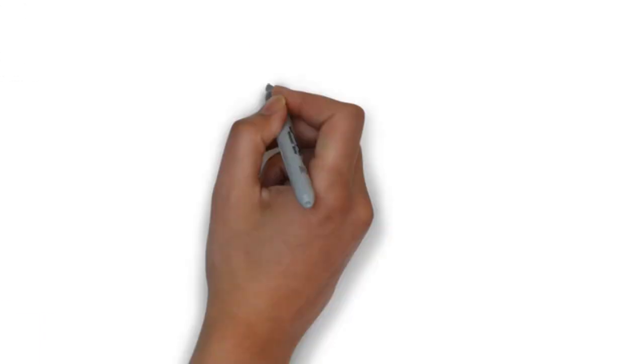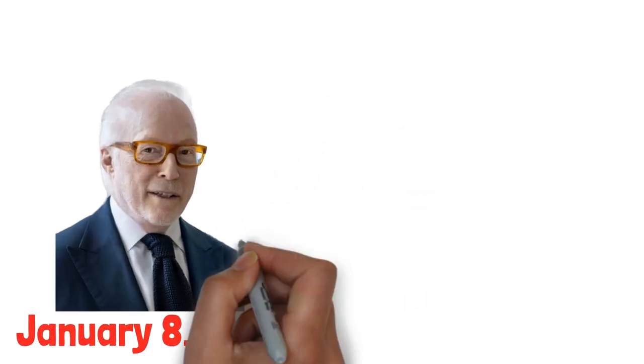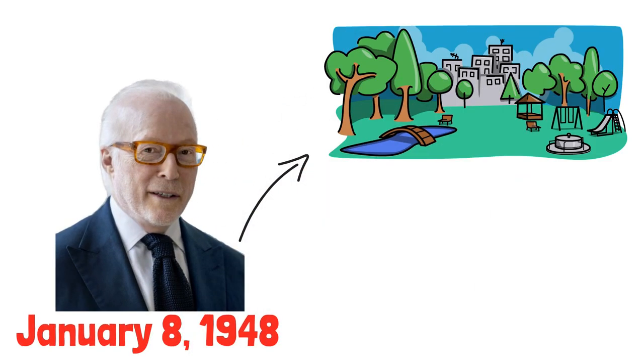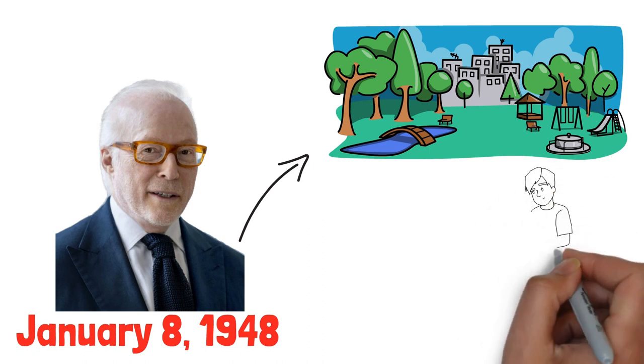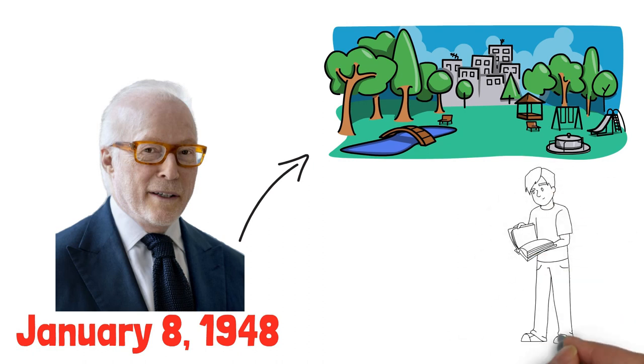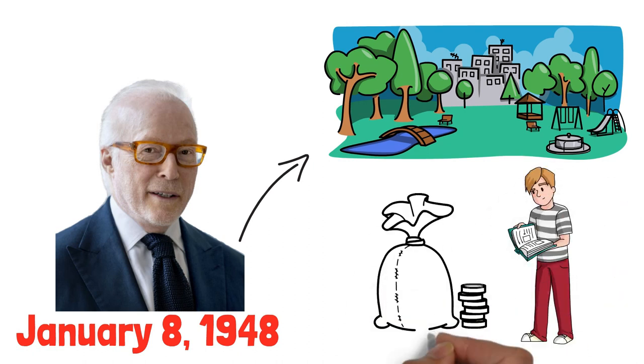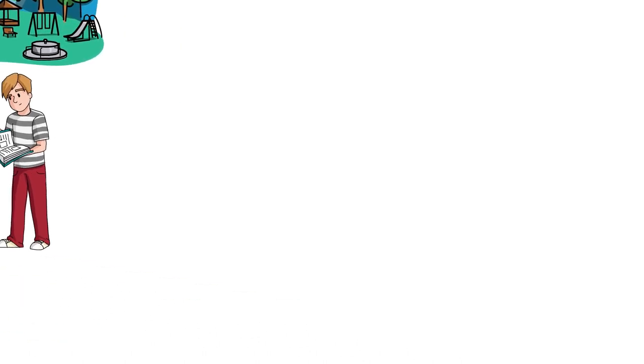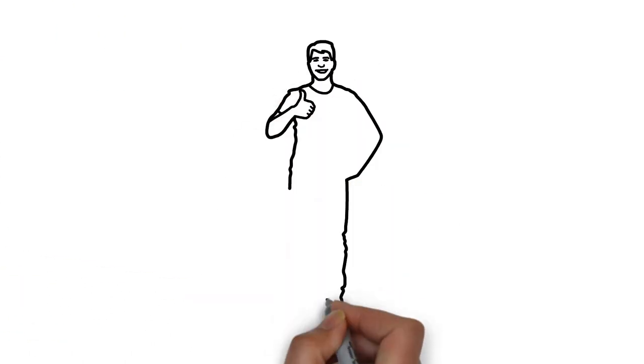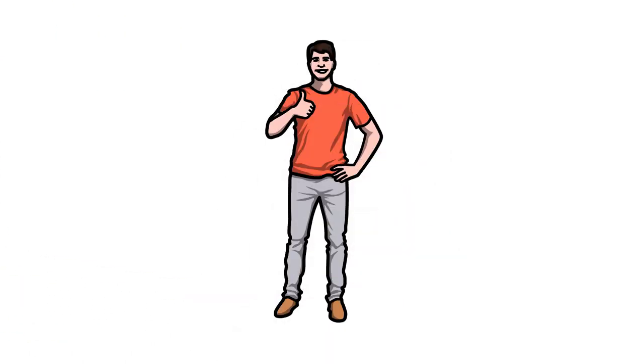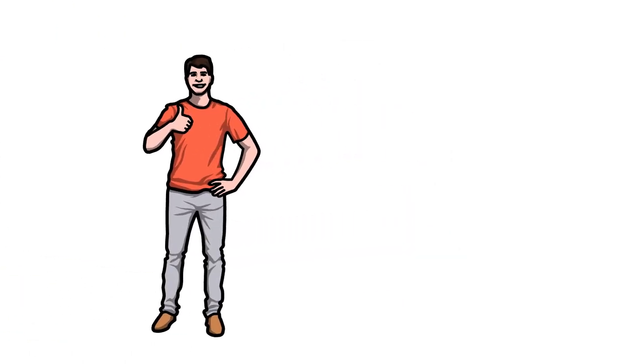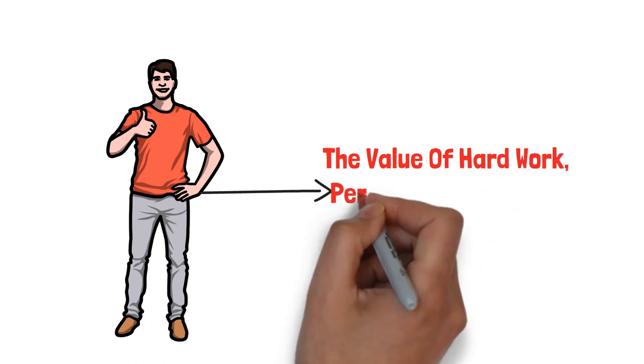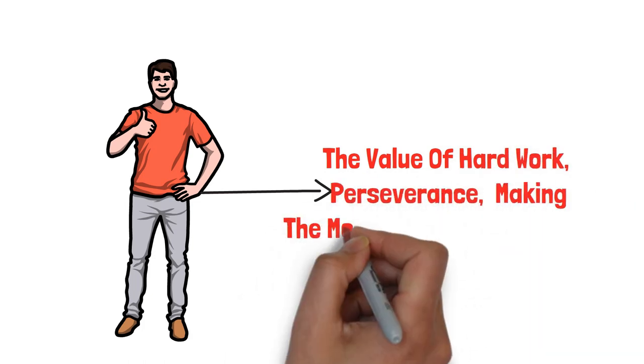Israel Englander was born on January 8, 1948, in a small town with humble means. From a young age, he displayed a keen interest in numbers and an innate understanding of finance. Growing up in a modest household, he learned the value of hard work, perseverance, and making the most of every opportunity.